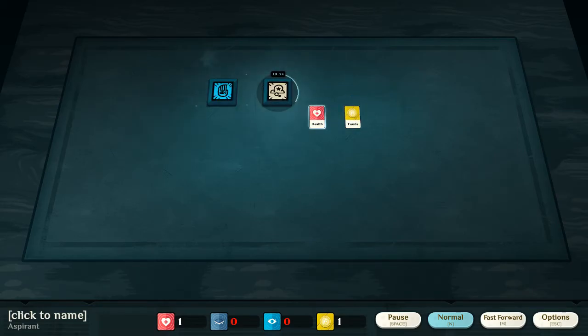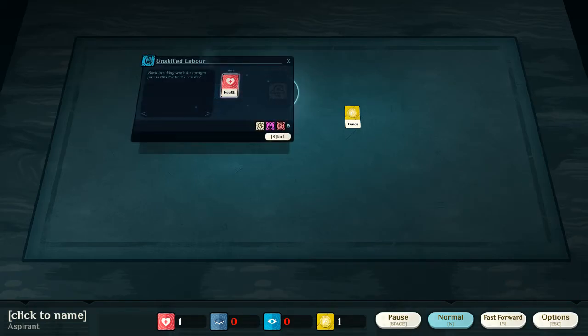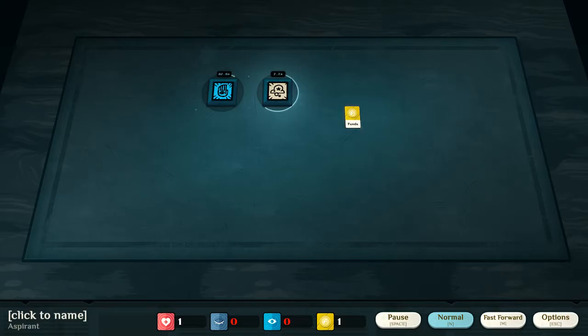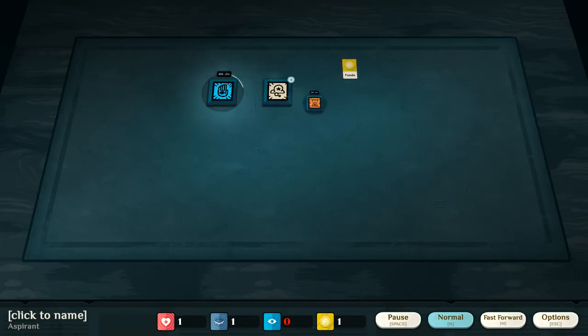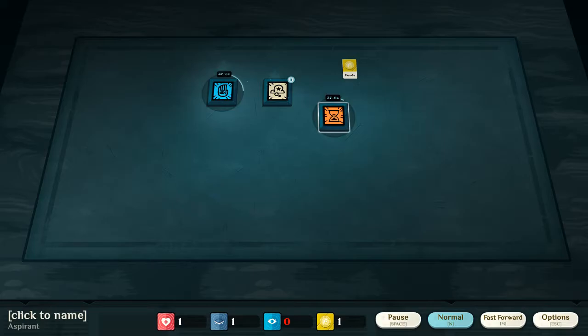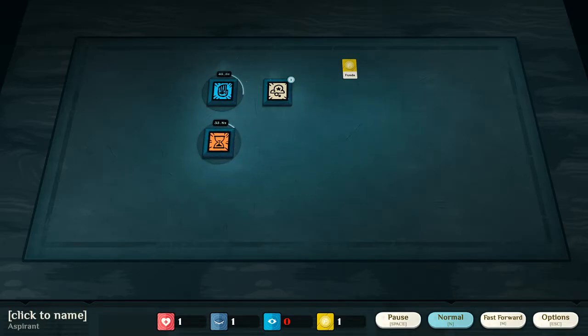So, now we've got funds, and we've got health. Unskilled labor is unfortunately our next recourse. And funds, of course, which are denoted by both the cards, and down at the bottom of the UI, you can see a coin.